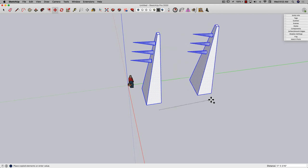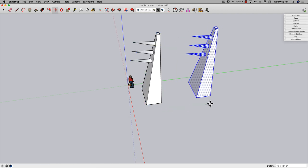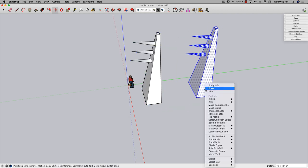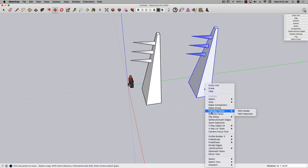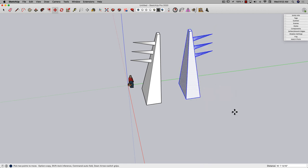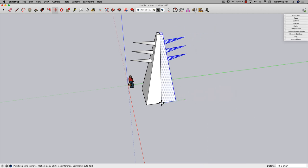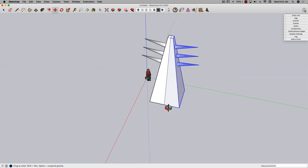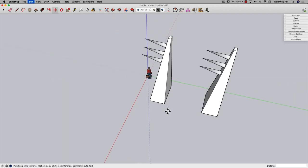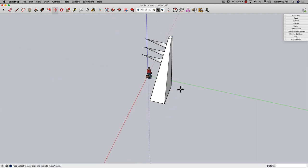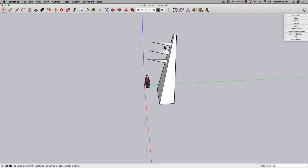...and then either use scale or flip along to put it to the other side, and then move it back to right here. So not a bad process, takes a couple of clicks.